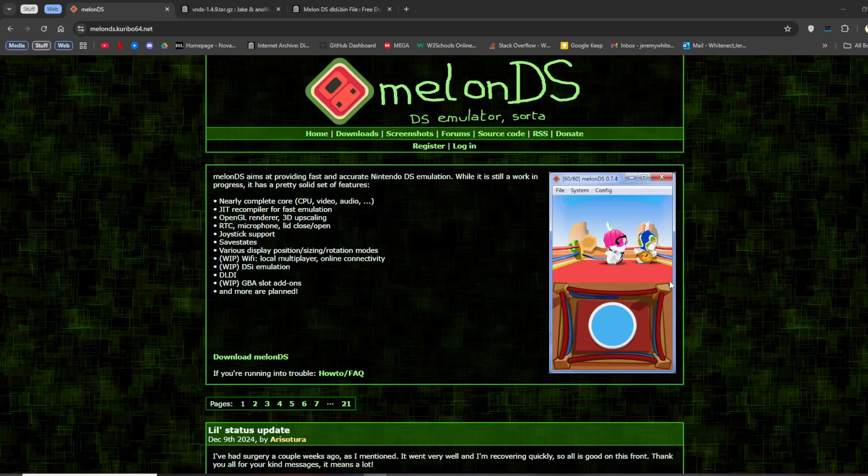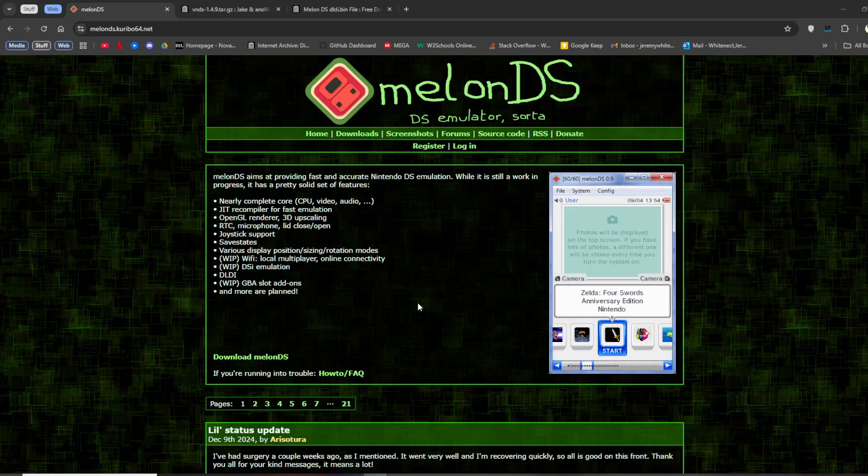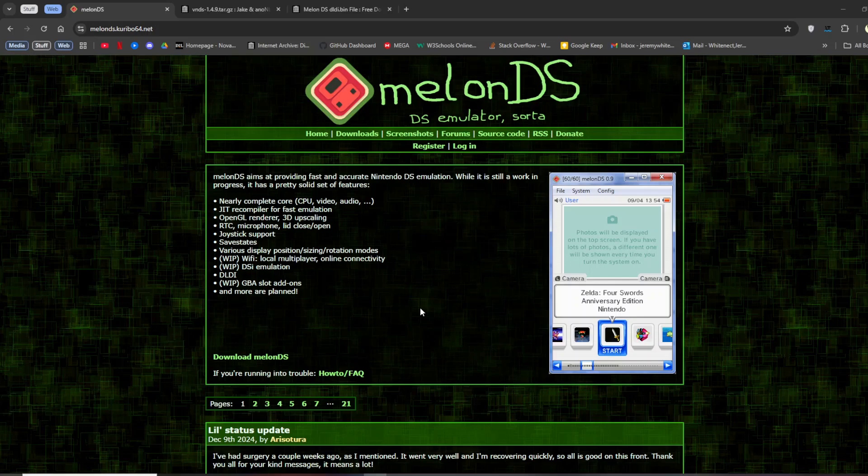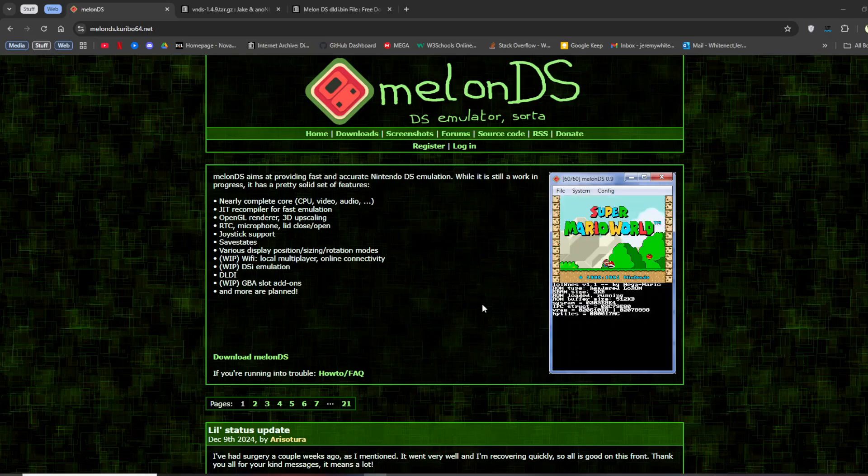Alright, this is a tutorial on how to get VNDS, the Visual Novel Homebrew program for DS up and running on DS. It's also on Android, but that is a separate tutorial on this channel.